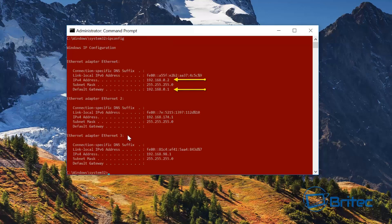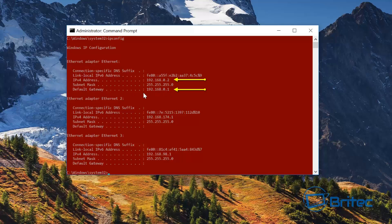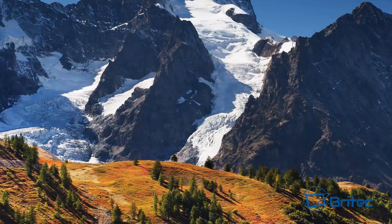Push enter and this is going to give us some IP addresses. We can see the Ethernet adapter — that's the one we want. You want to look for the actual IP here. You may have a different setup to mine but this is the one you want. We also want the default gateway — write both of these down. Once you've got those, you can close that off.